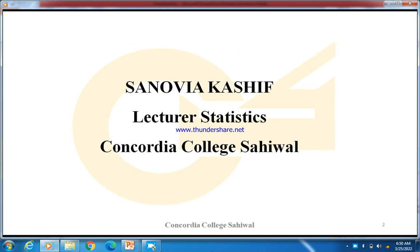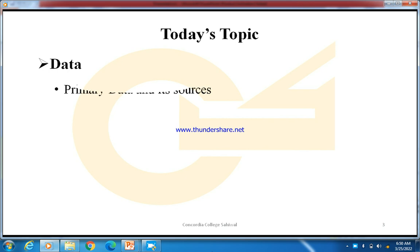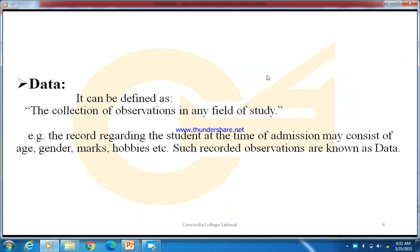I am Snobbya Kashiv, Lecturer in Statistics at Concordia College, Sahiwal. Today's topic is Data — Primary Data and Its Sources, and Secondary Data and Its Sources.